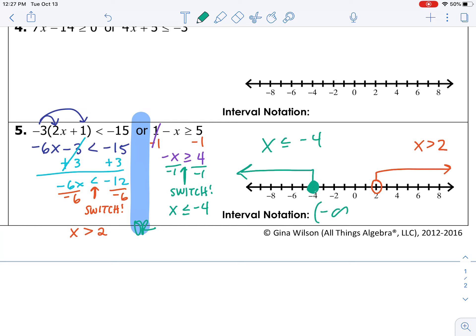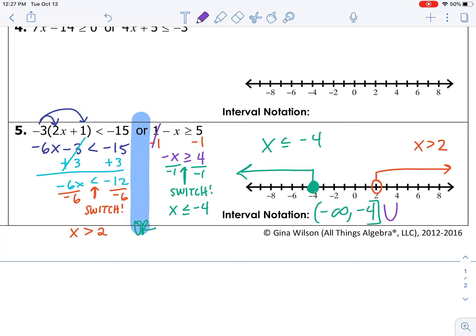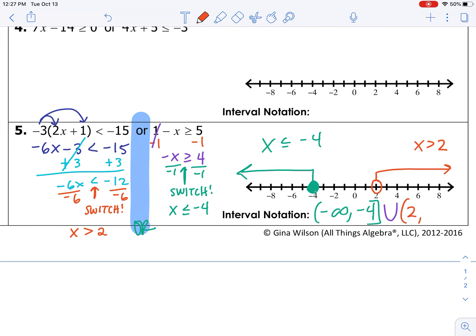To write interval notation, we start on the left and go right. From the left we have negative infinity — open parenthesis, negative infinity. Our first stopping place going left to right is negative 4, so we write negative 4 with a bracket. Then we need our union symbol for the break in the graph. We pick back up at 2, so we write a parenthesis at 2. From there we go to infinity, so we end with infinity and a closing parenthesis.